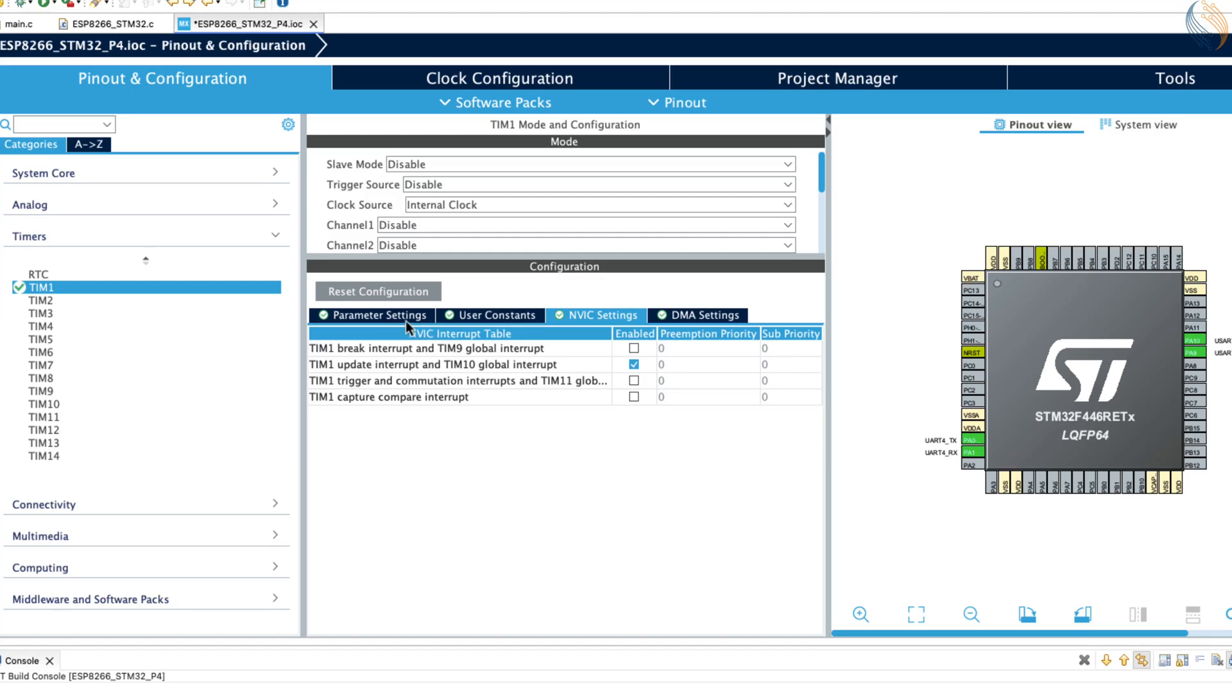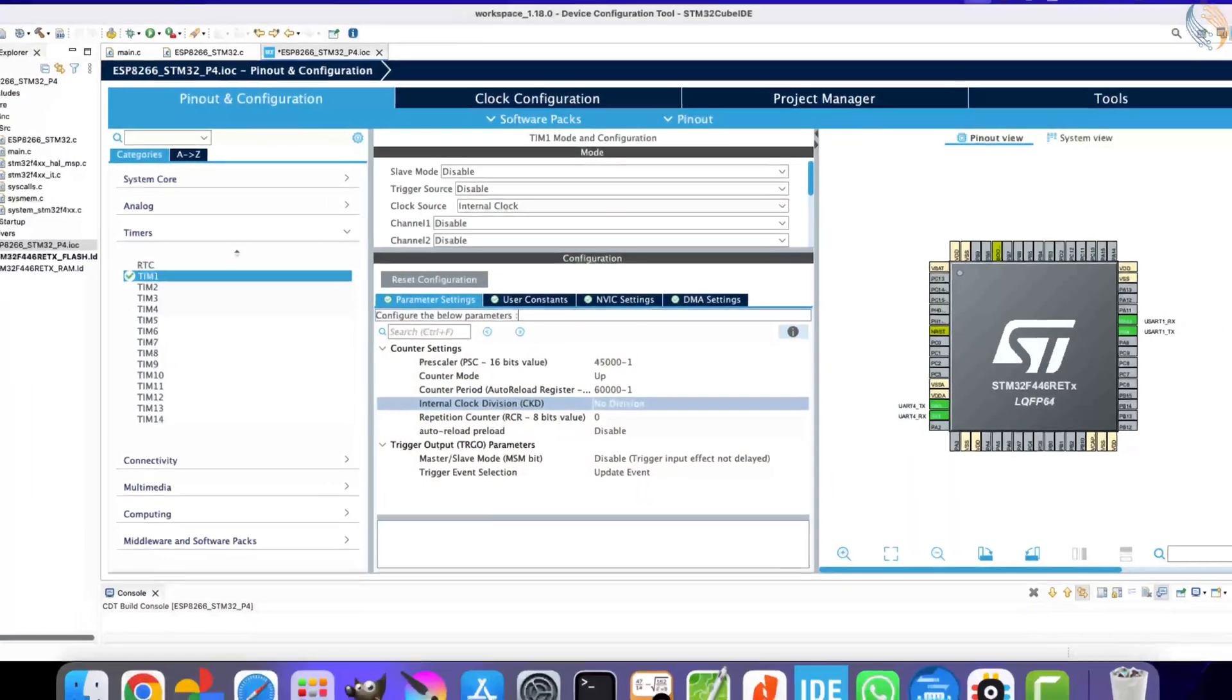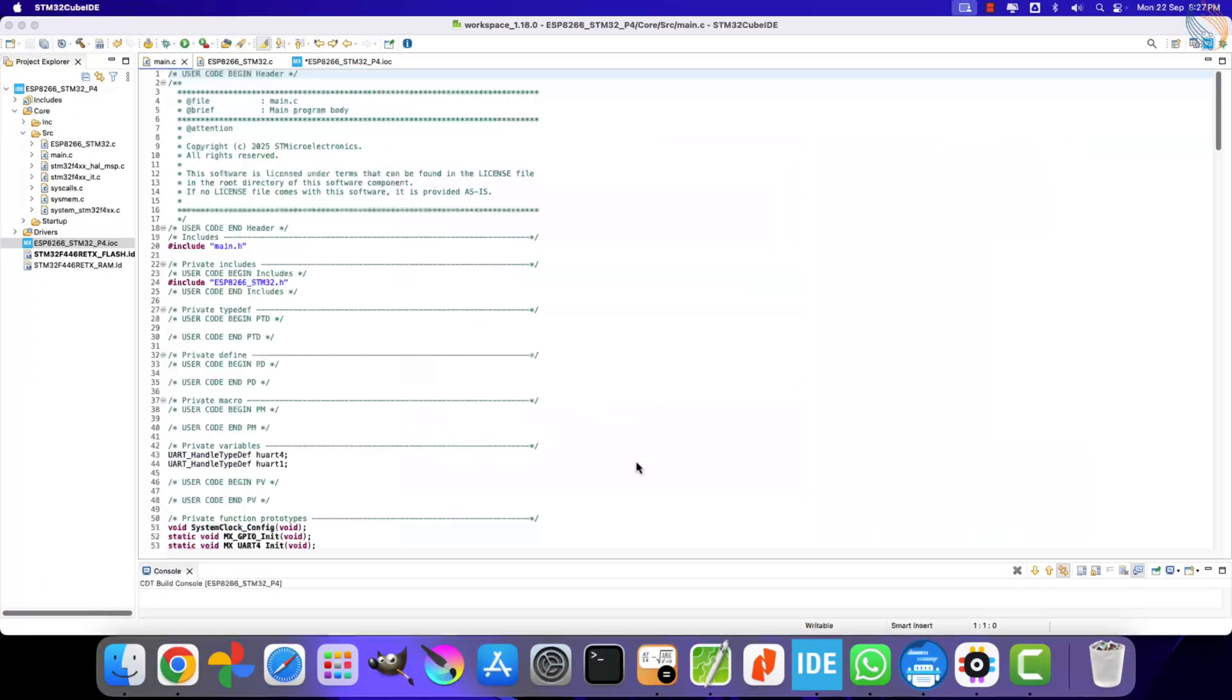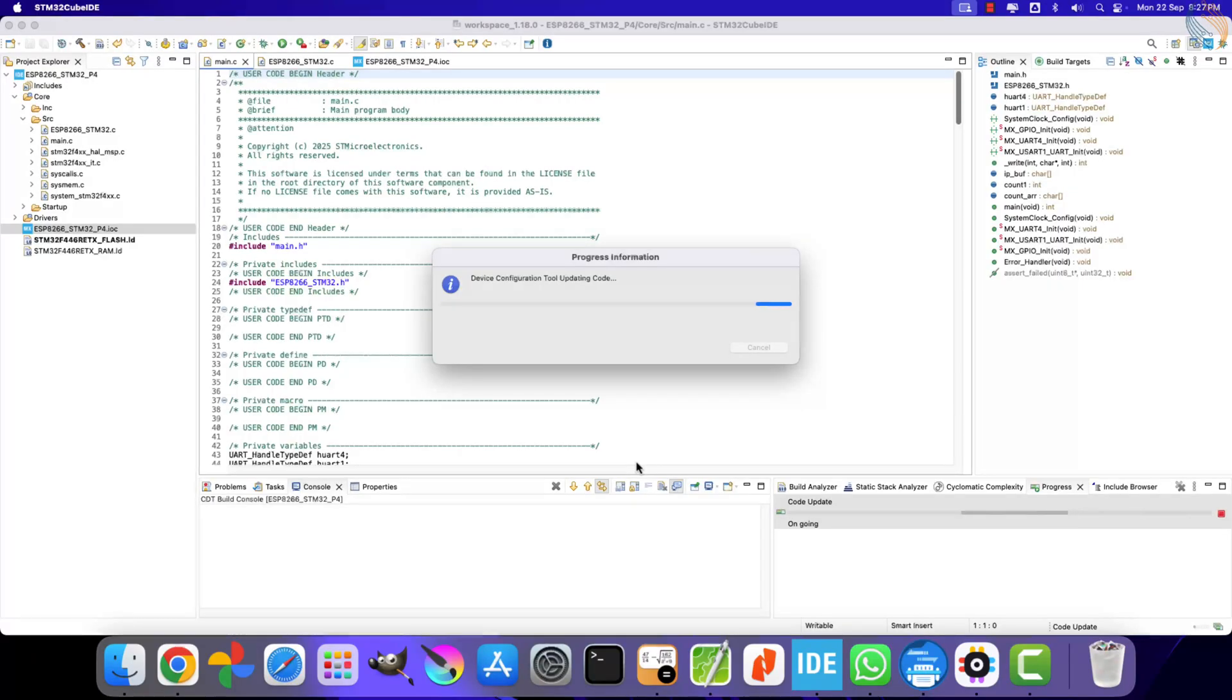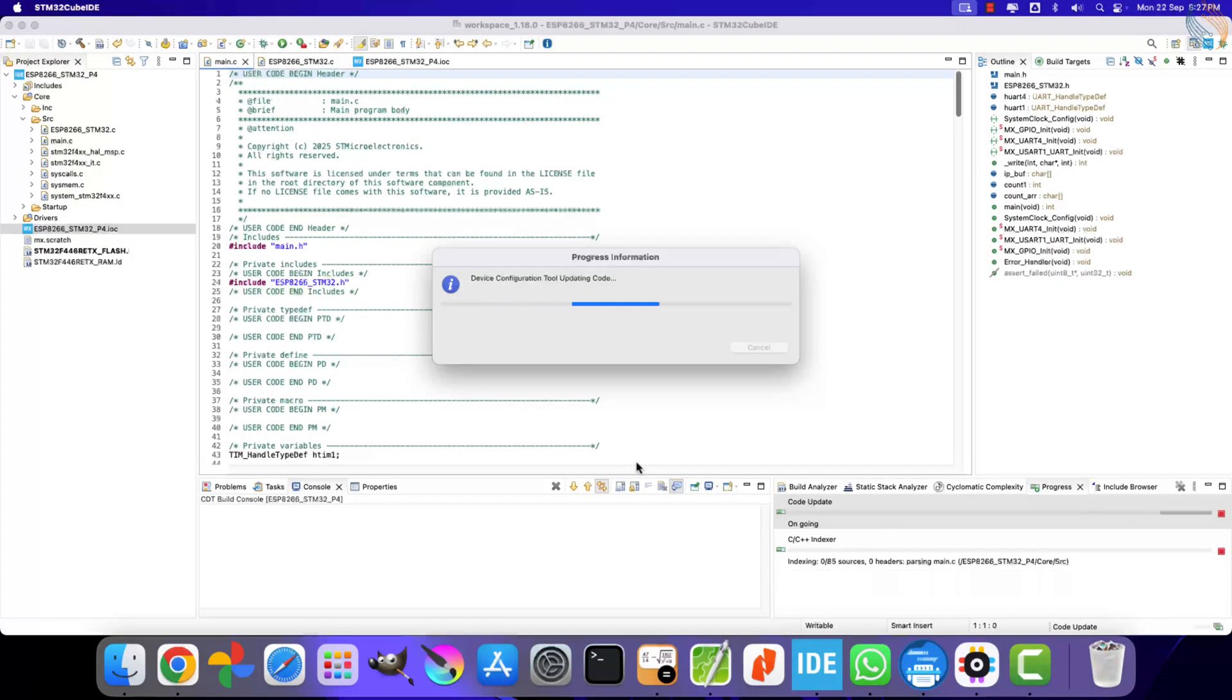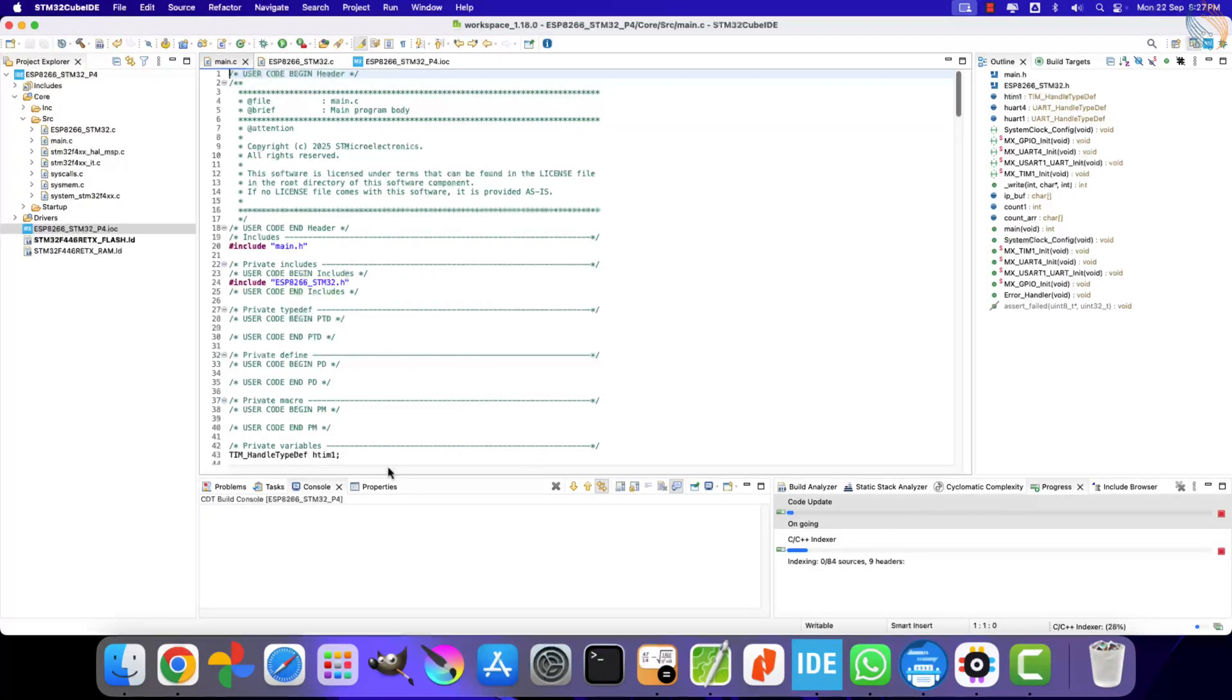If you find this calculation a bit confusing, I recommend watching the timer series linked in the top right corner, where this concept is explained in detail. Finally, we also need to enable the timer interrupt in the NVIC tab. That's all we need to do for the timer configuration. Once done, simply click Save to generate the project files.